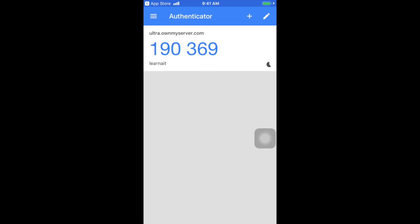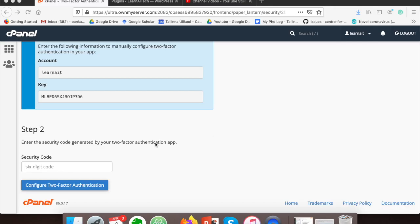Once the scanning is done, it will show a code. This code you have to feed in the cPanel account page. So here I am giving that same code from our Authenticator application.